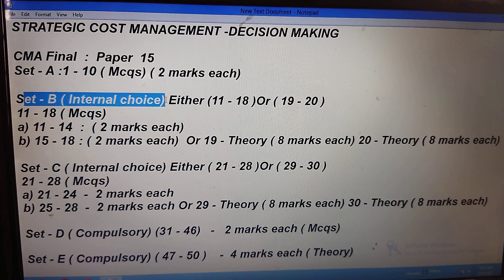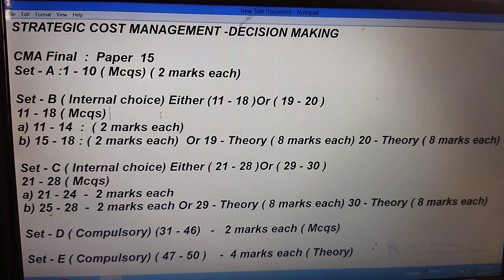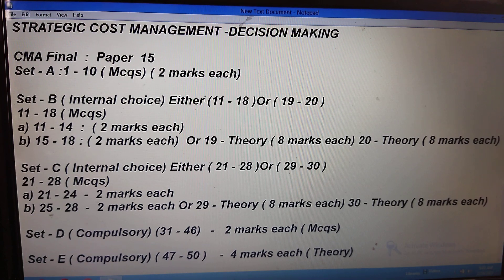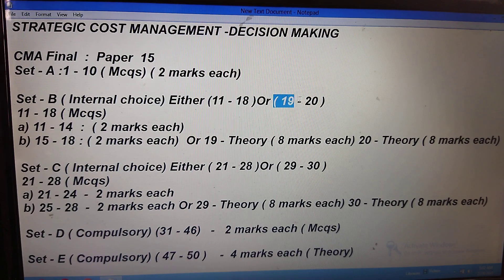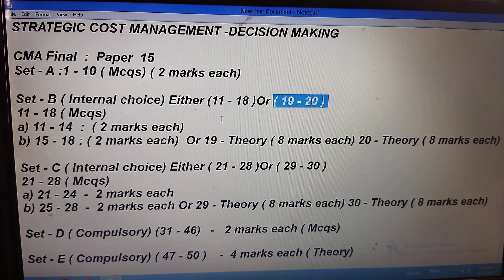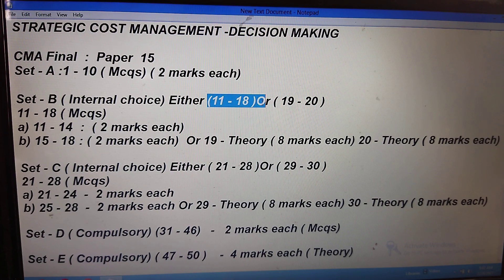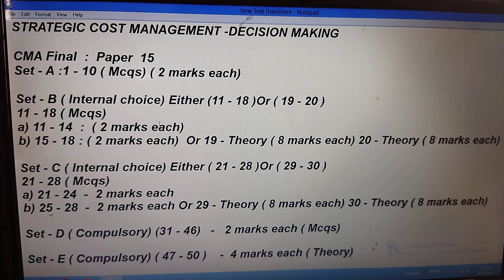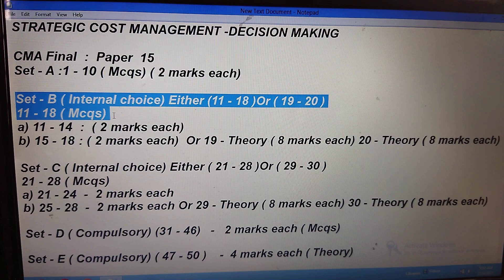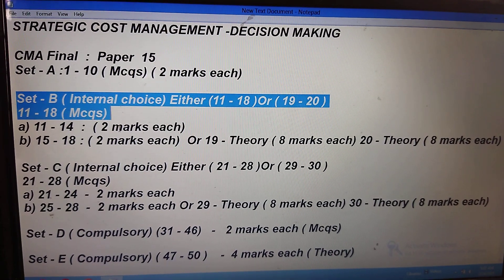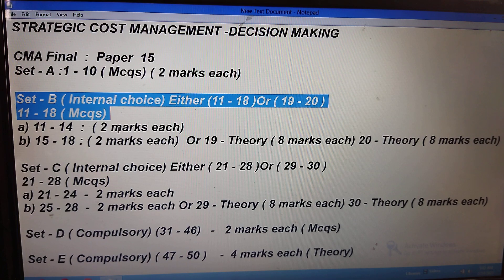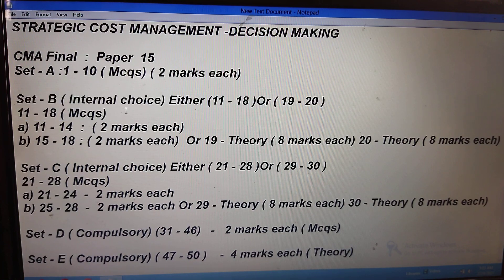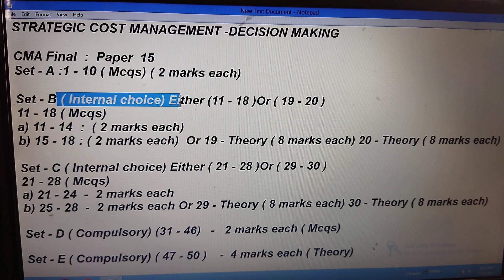Next, Set B — you will get one internal choice. They will ask either questions 11 to 18, or you can attend questions 19 to 20. If someone is giving the examination, you will get to know — if you attend 11 to 18, you can't access 19 to 20, and vice versa. They have made that kind of software. You have to choose smartly because they give only three hours, and it is online only, not offline.